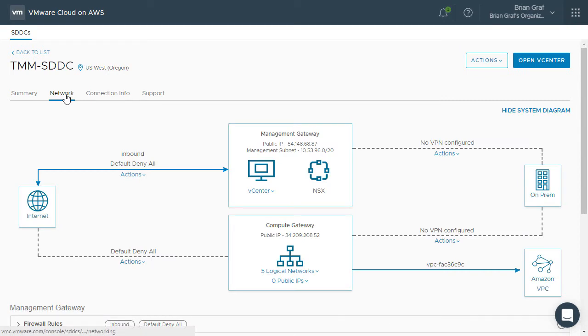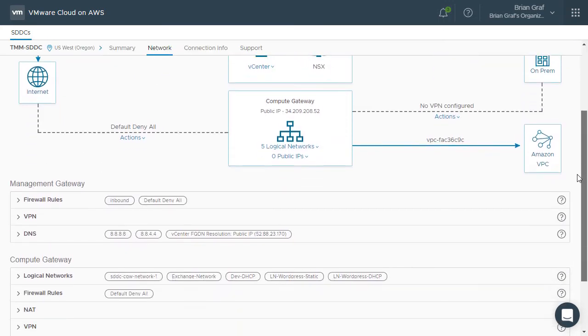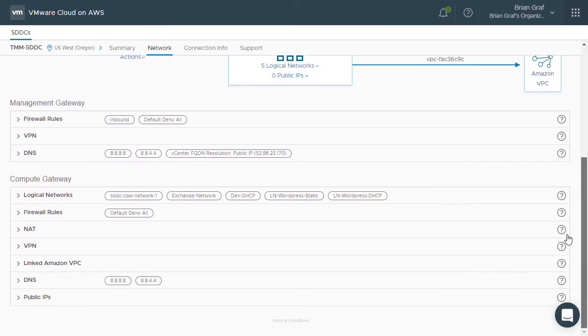The first step is to request a public IP address that can be associated to the VM. This can be done within the Compute Gateway in the Public IPs section.